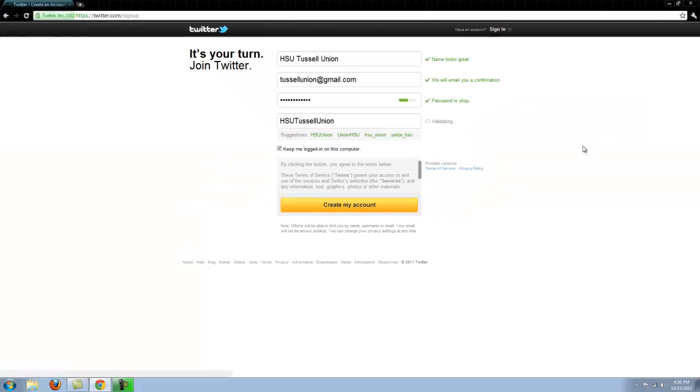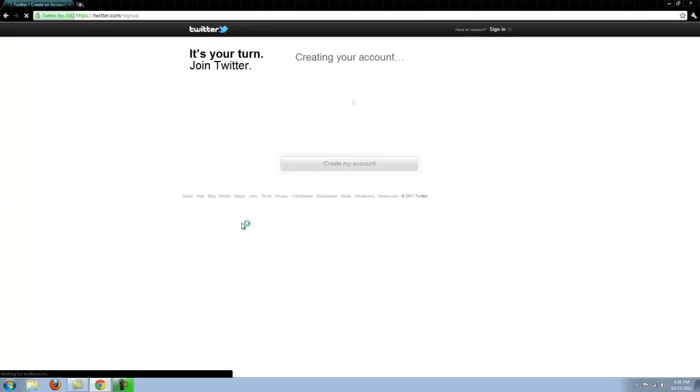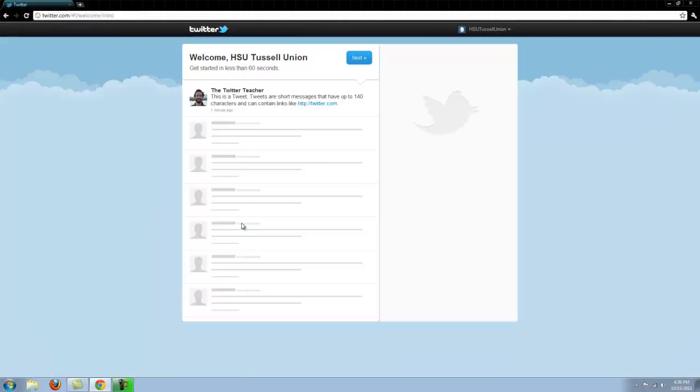This will take you straight to your Twitter account. All you have to do is hit create my account now and bam, you have a Twitter account. It's that simple.